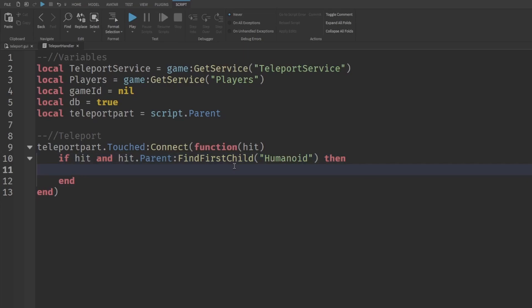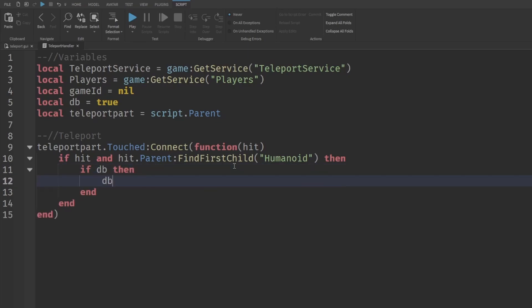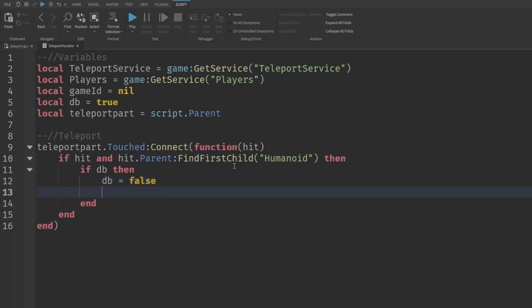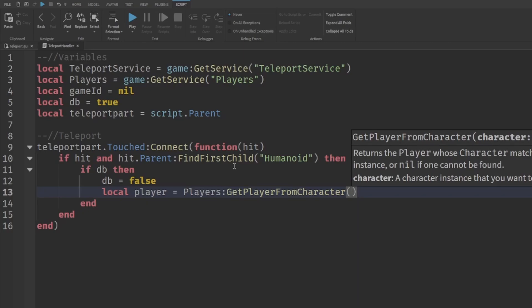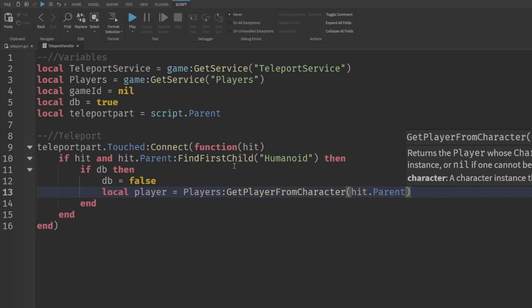Next, check if the debounce is true with `if db then`, then set `db = false`. After that, get the player who touched the part: `local player = Players:GetPlayerFromCharacter(hit.Parent)`.